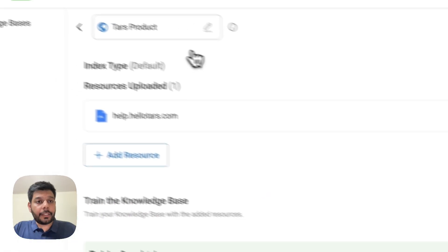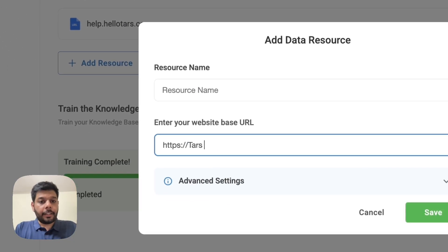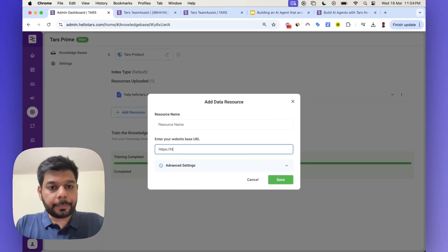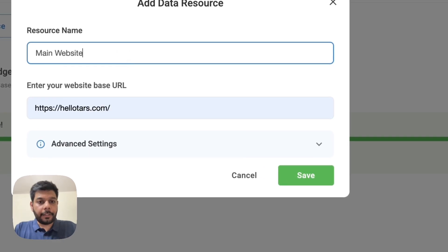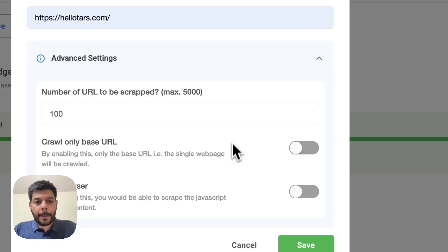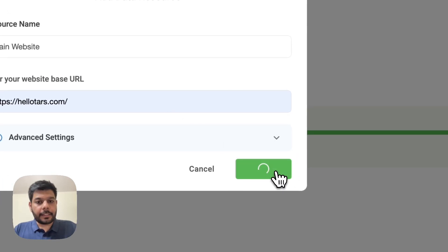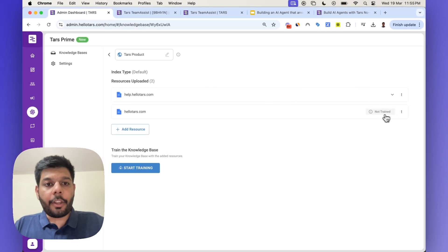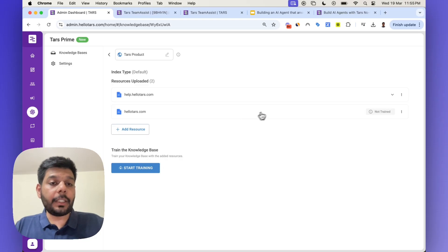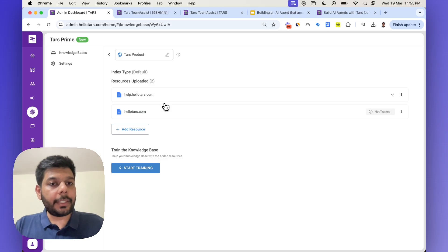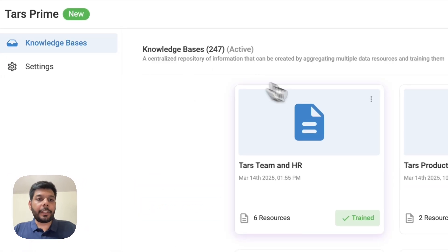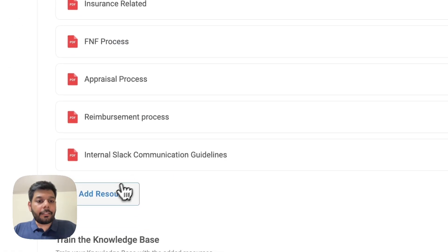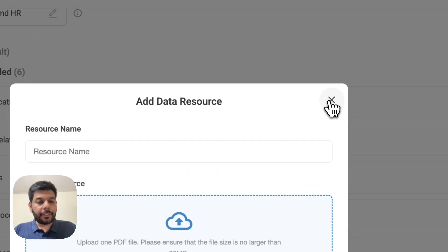I can just add another source here. I can add our main website link and hit save. You can see there are also advanced settings. If I hit 'Start Training,' this particular knowledge base would also be trained on the entire website URLs, in addition to the help doc URLs. It's as simple as that. If I were to train PDF documents, I can just keep adding more PDFs and train the knowledge base on top of them.